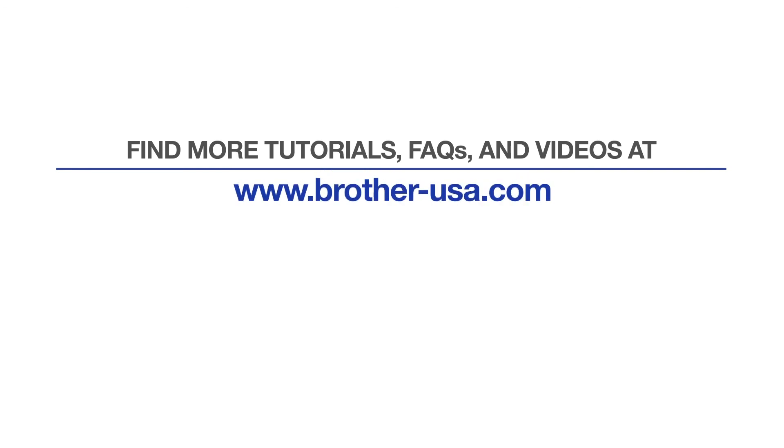For more tutorials, FAQs, and videos, visit us at www.brother-usa.com. If you found this video helpful, be sure to subscribe. Thank you for choosing Brother.